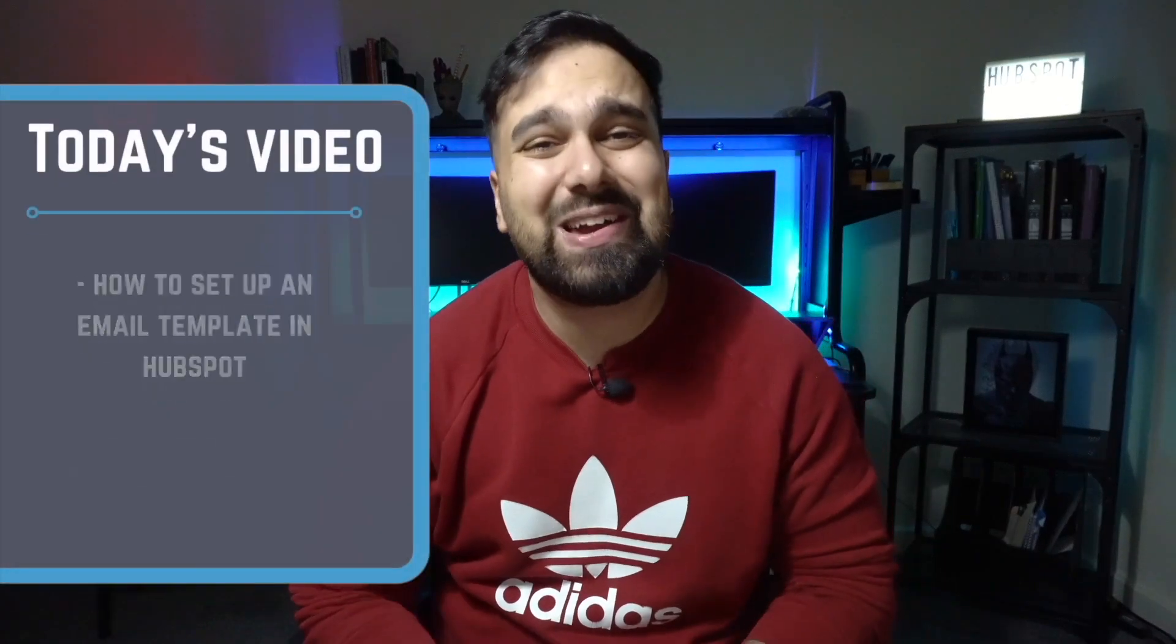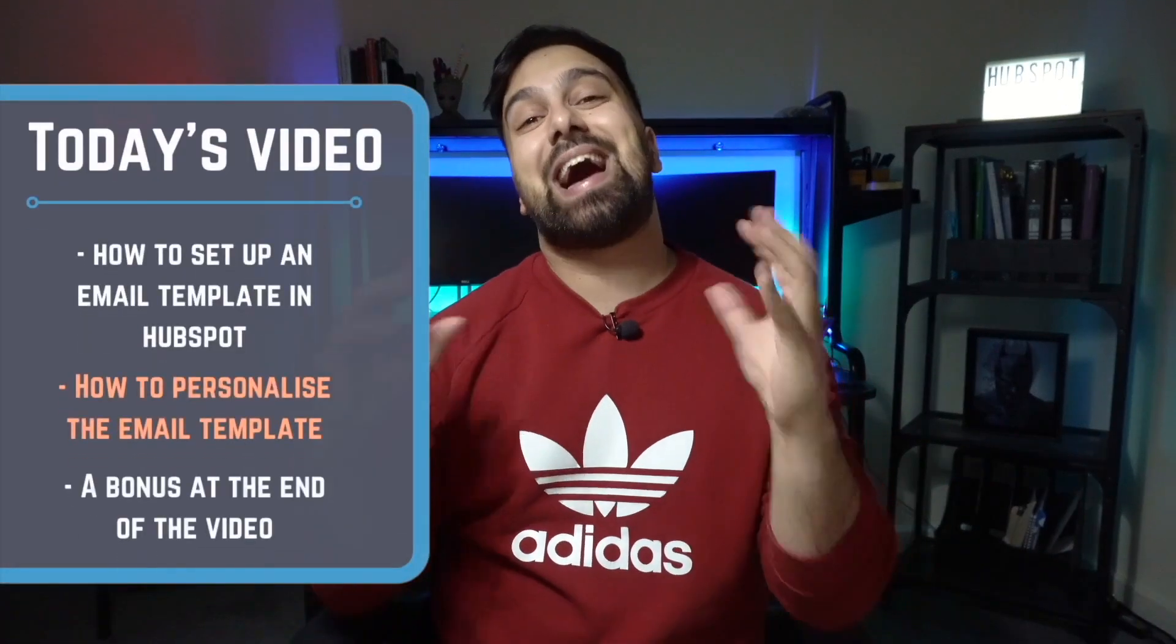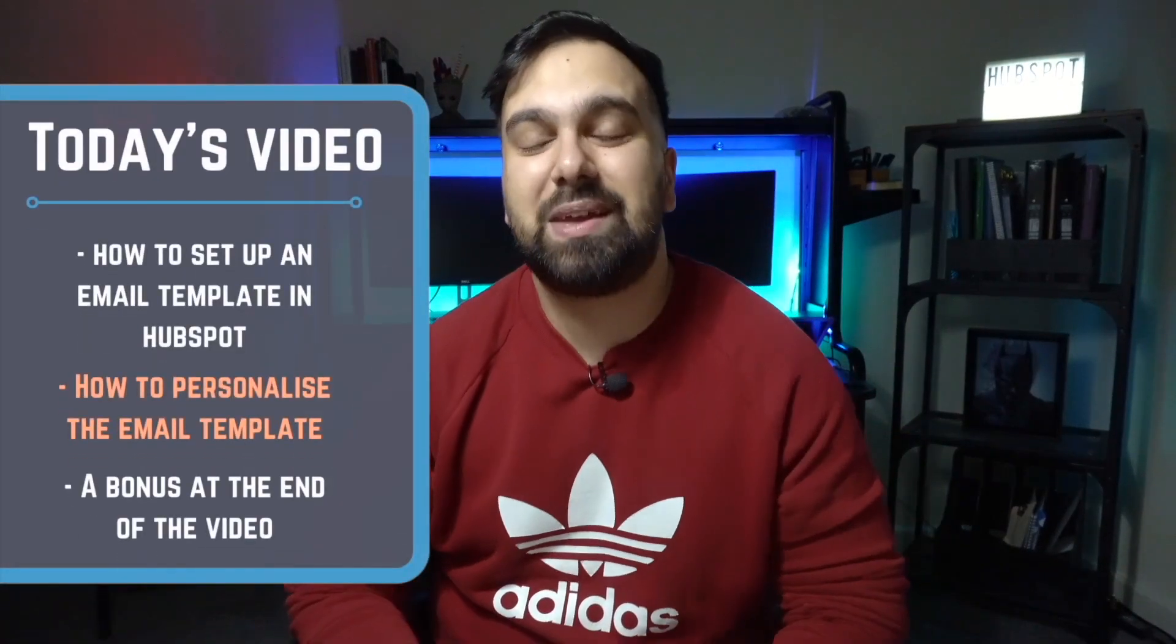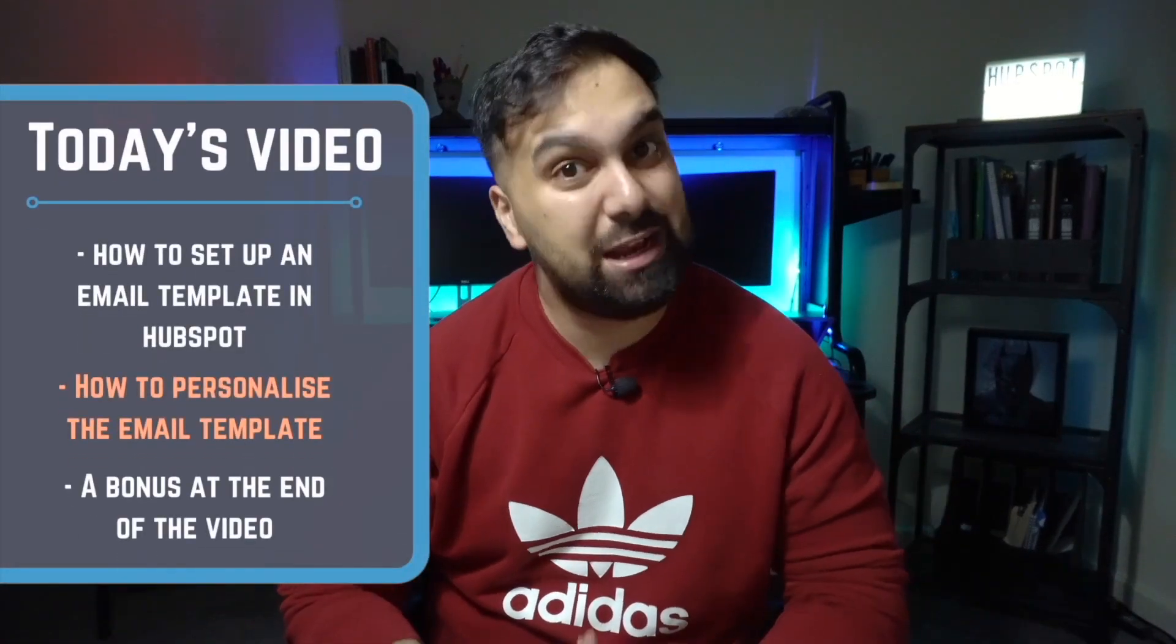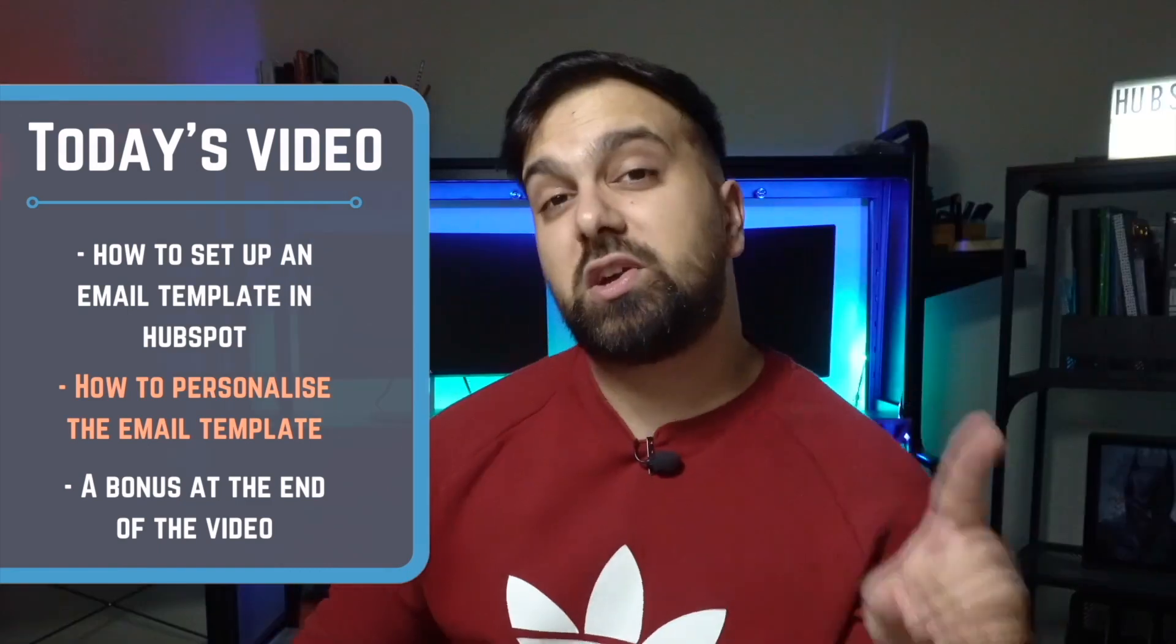In the video today then guys, we're going to jump into this disgusting old dirty laptop and show you guys exactly how to set up an email template in HubSpot. I'm also going to show you how to personalize these templates, and you're also going to want to stick around to the end of the video where I have a little bit of a bonus that should really help, especially if you're using this for inbound sales emails. Let's jump into this bad boy then, shall we?